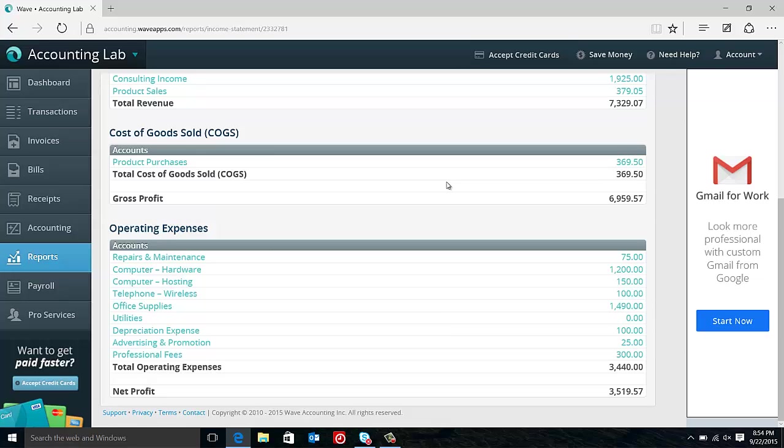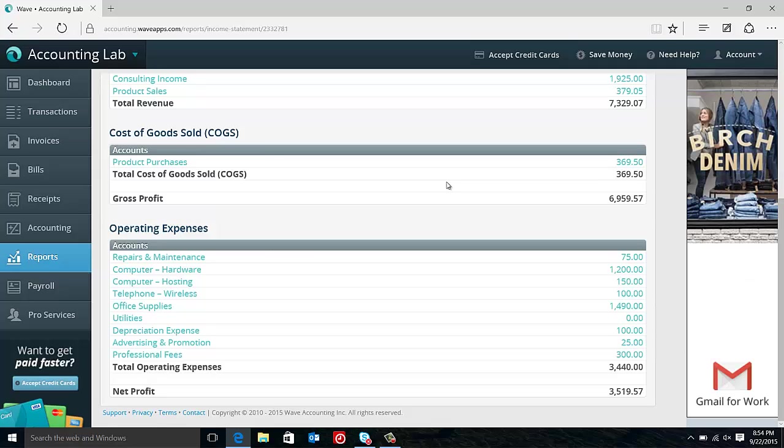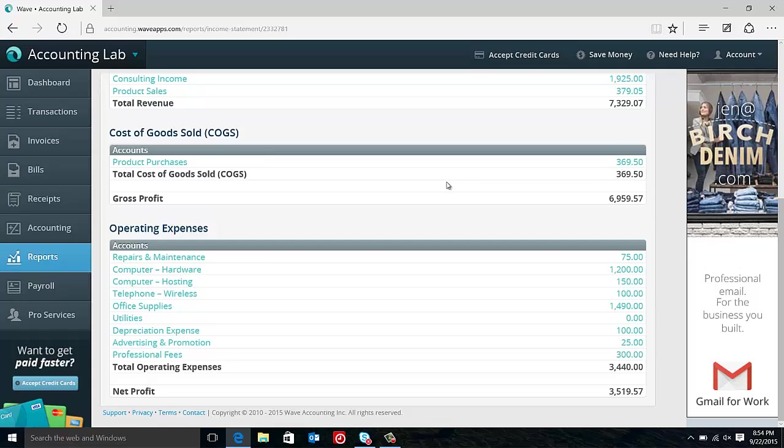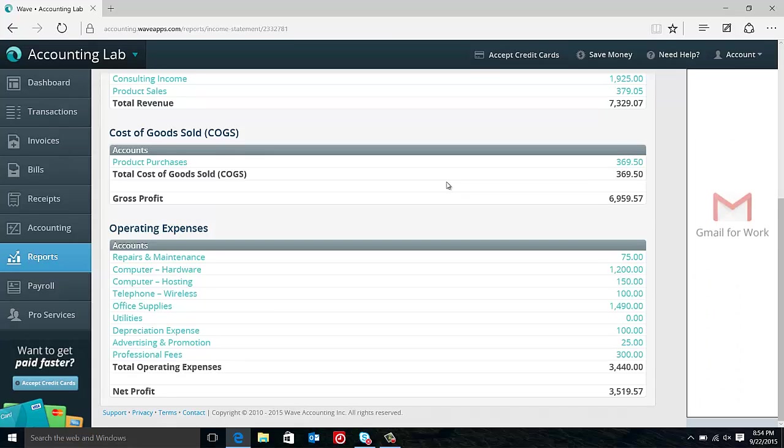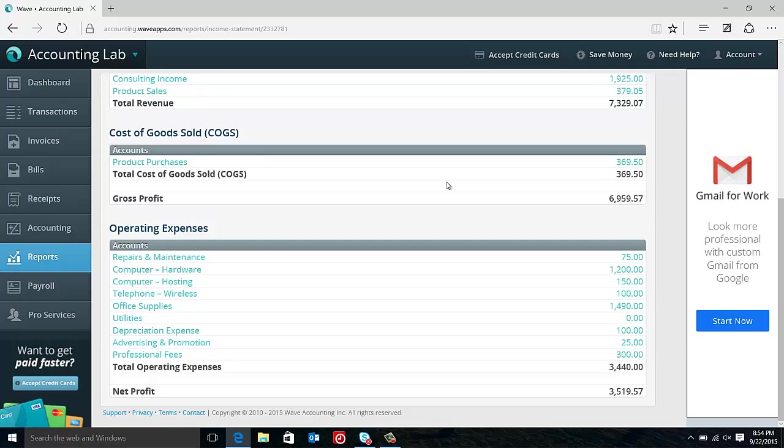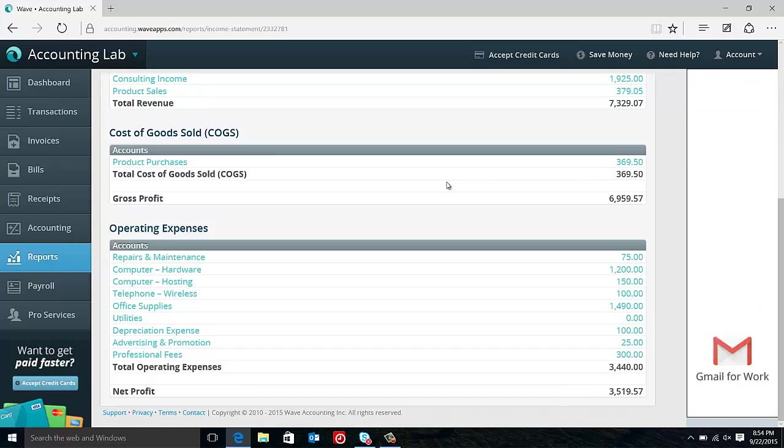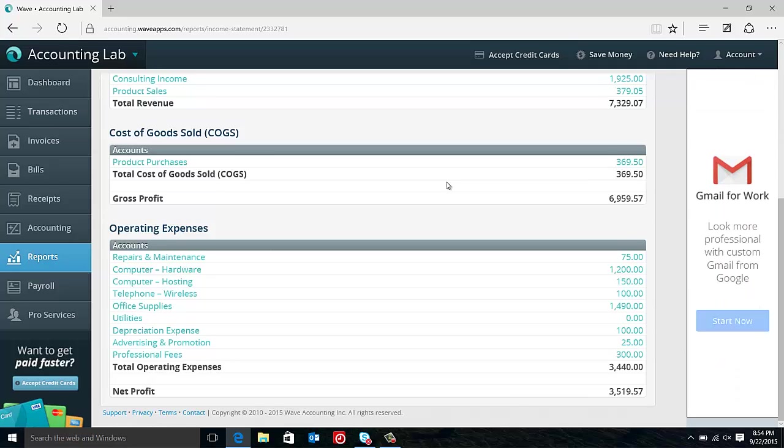Where I see a lot of companies have problems with cash flow is when they let their operating expenses, not their cost of goods sold, get out of hand. So splitting those out gives us a really good way to measure how efficiently we're operating our business as opposed to the cost of just purchasing our products that we're going to sell. So that's the difference in a nutshell between cost of goods sold and operating expenses.